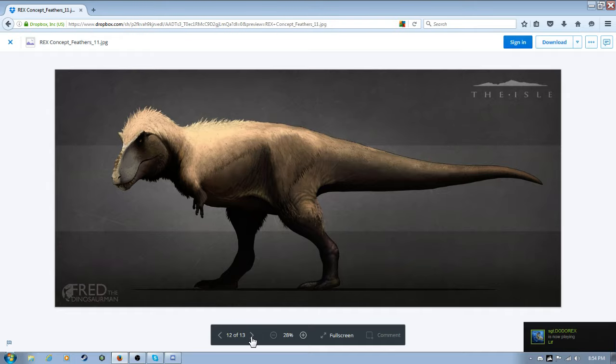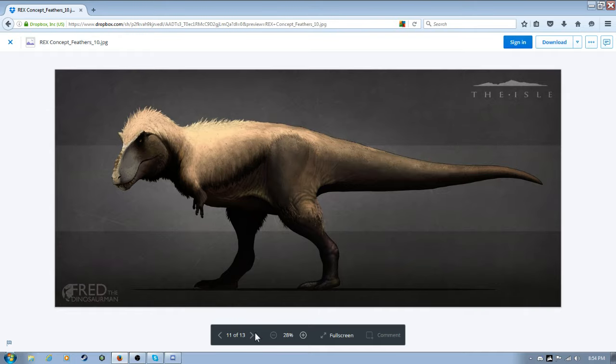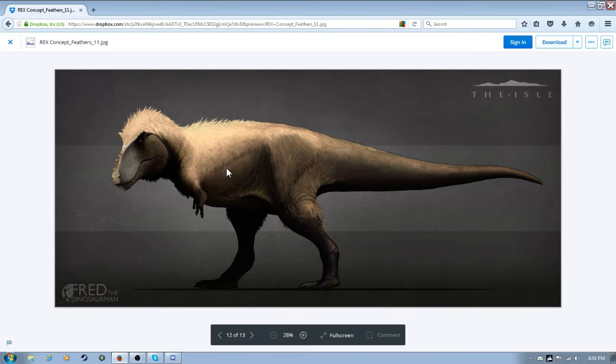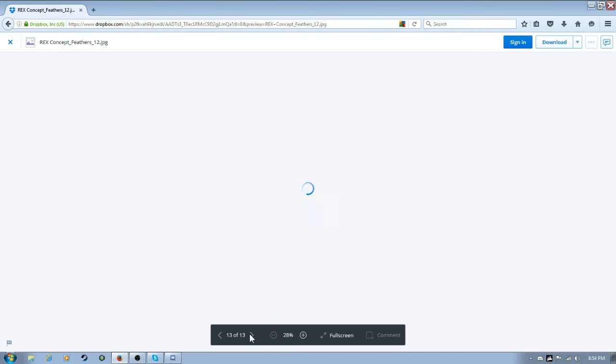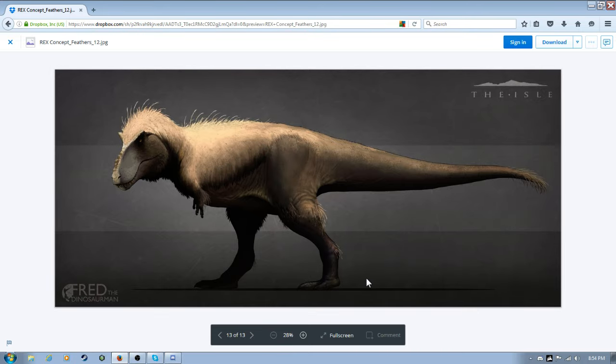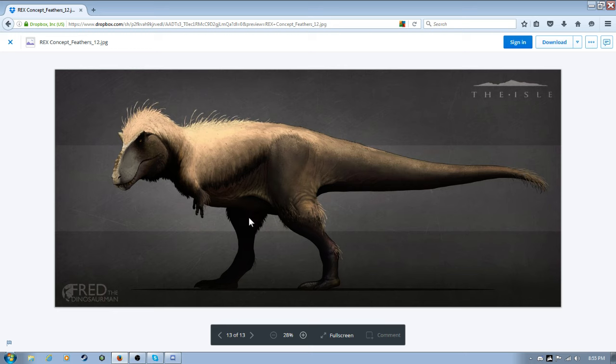Alright. Alright. This one has feathers on the leg. No, nothing here though. Uh, and this one. I love this one too. But the only problem with it is, like, it's too much. Personally, I love it. I love it. The feathered T-Rex. Just because.